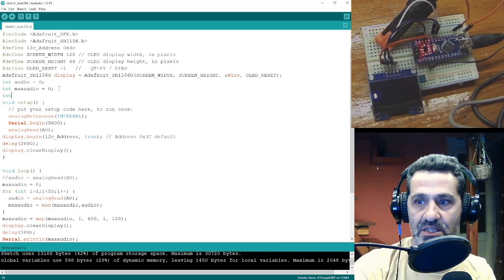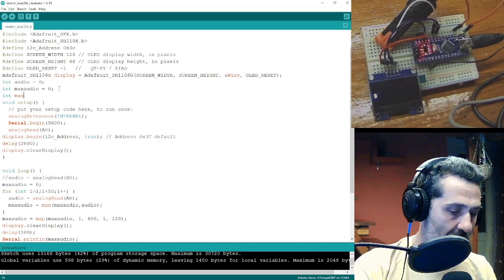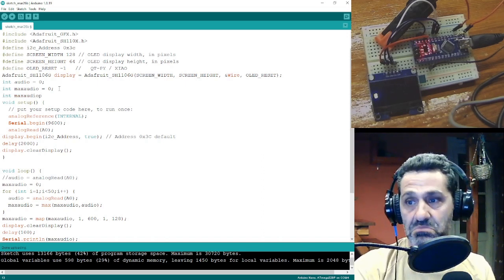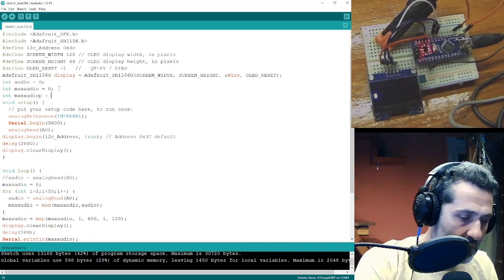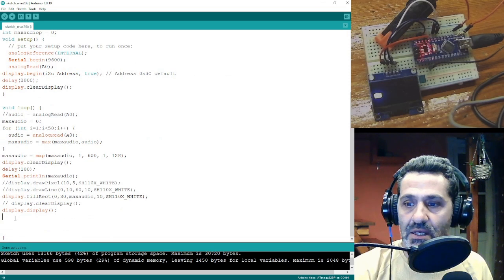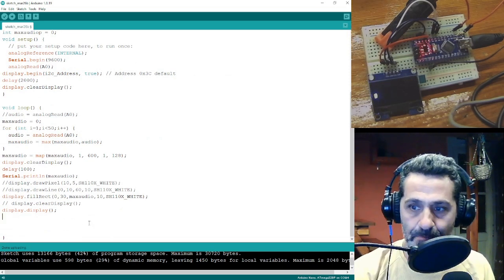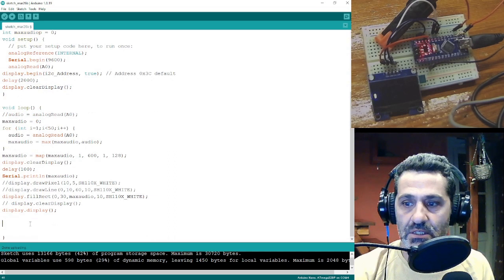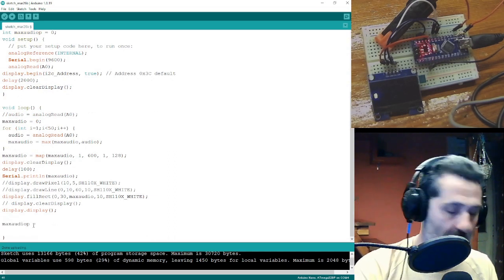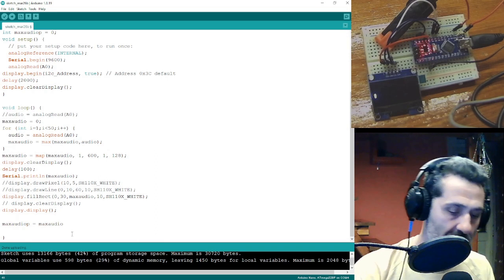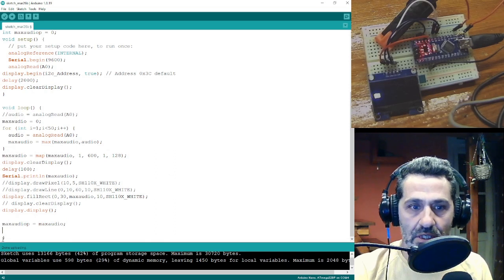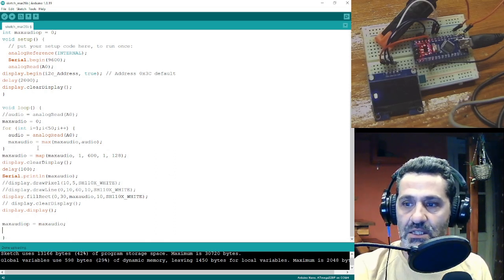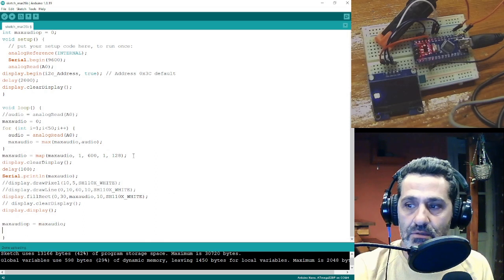Let me show you how this can be done. I will declare a value which is called maxAudioP, P meaning previous reading. And at the beginning this will be also zero. At the end here, the maxAudioPreviousReading will get the maxAudioReading. So after the end of the loop here, when the loop starts from the beginning, the previous maxAudio value is stored.